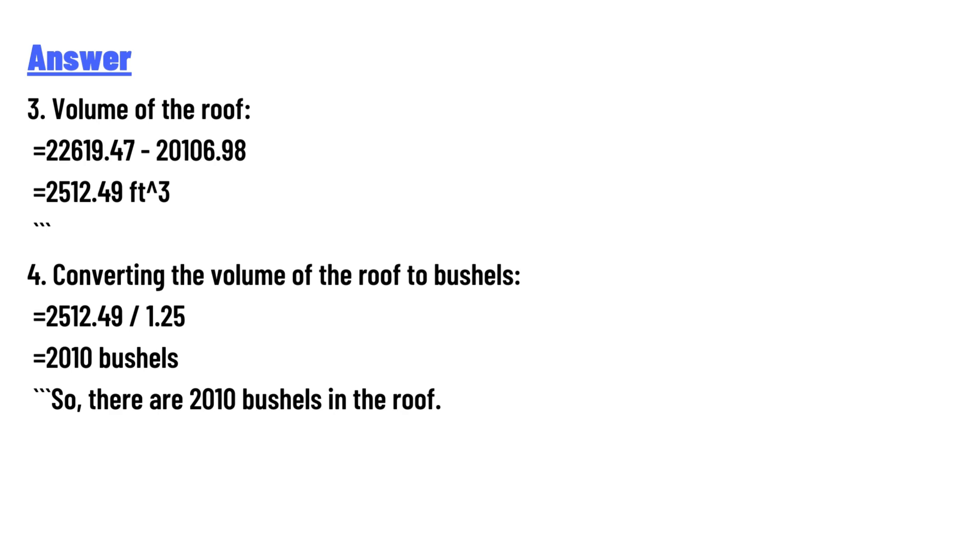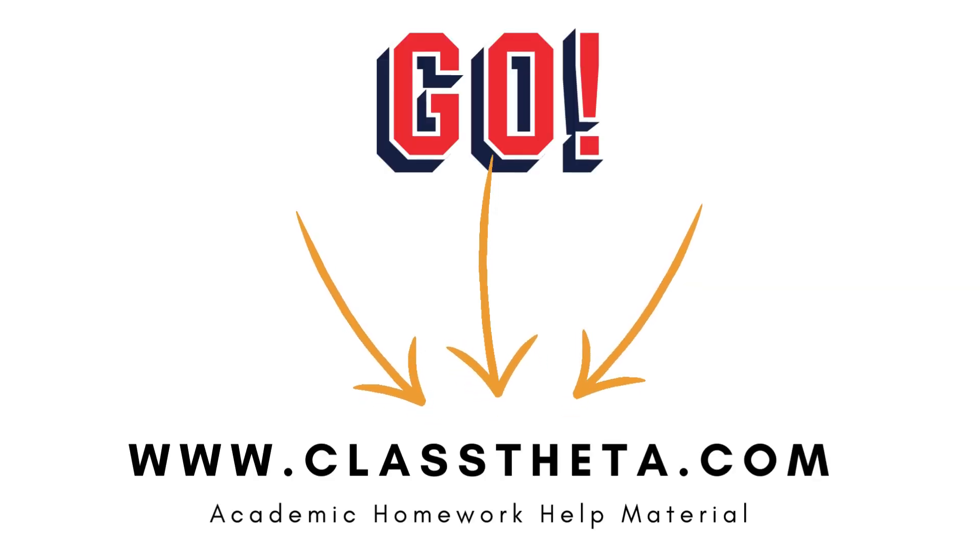4. Converting the volume of the roof to bushels: 2,512.49 ÷ 1.25 = 2,010 bushels. So there are 2,010 bushels in the roof. Thank you for watching the video. If you have any questions related to this video, please post a comment below.